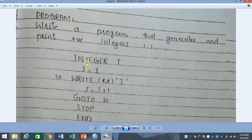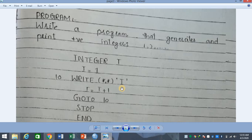What have we done? i equals 1. Then we write WRITE *, *, I. The integer declaration is a non-executable statement — the compiler keeps it in mind. In the second step, i is assigned the value 1. Then you write WRITE *, *, I to output the value. Next, I equals I plus 1.